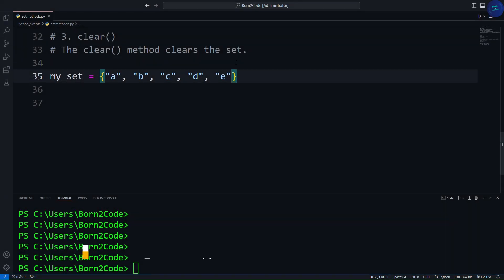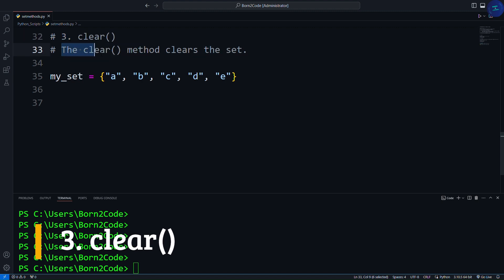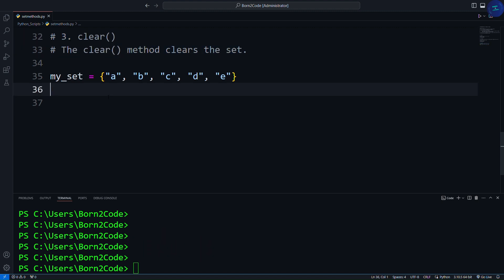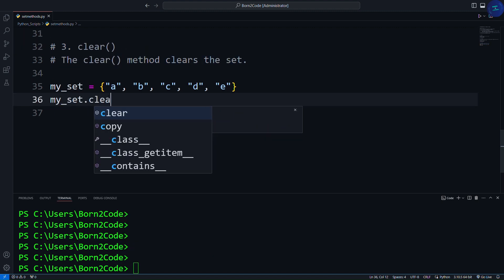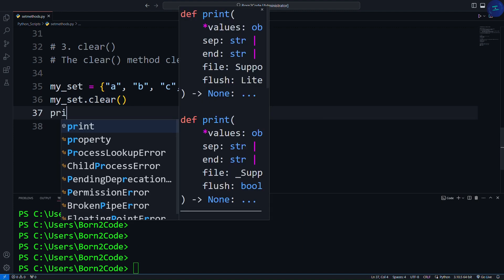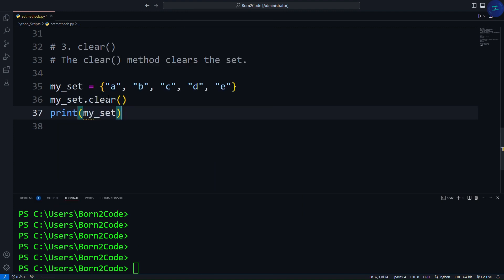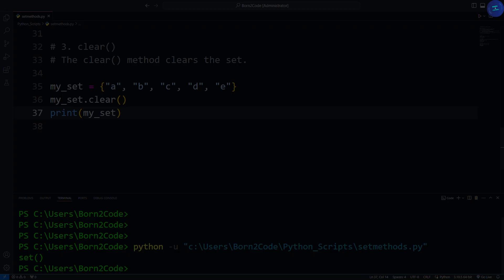Another useful method is the clear method. This method clears the set. We write my_set.clear(), then print my_set. As you can see, the clear method removes all elements from the set, leaving us with an empty set.